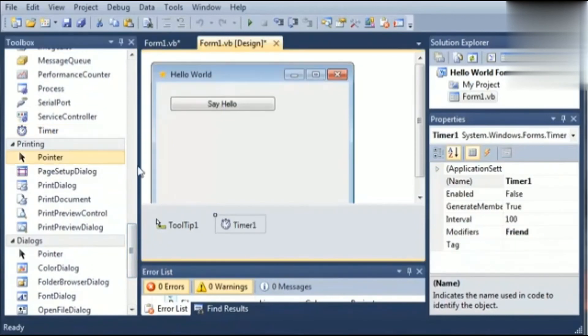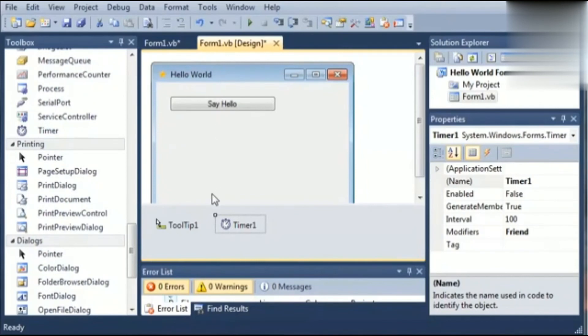Timer is used for creating periodic events and it is not visible in the runtime. It will also work behind the programming if we are using it.